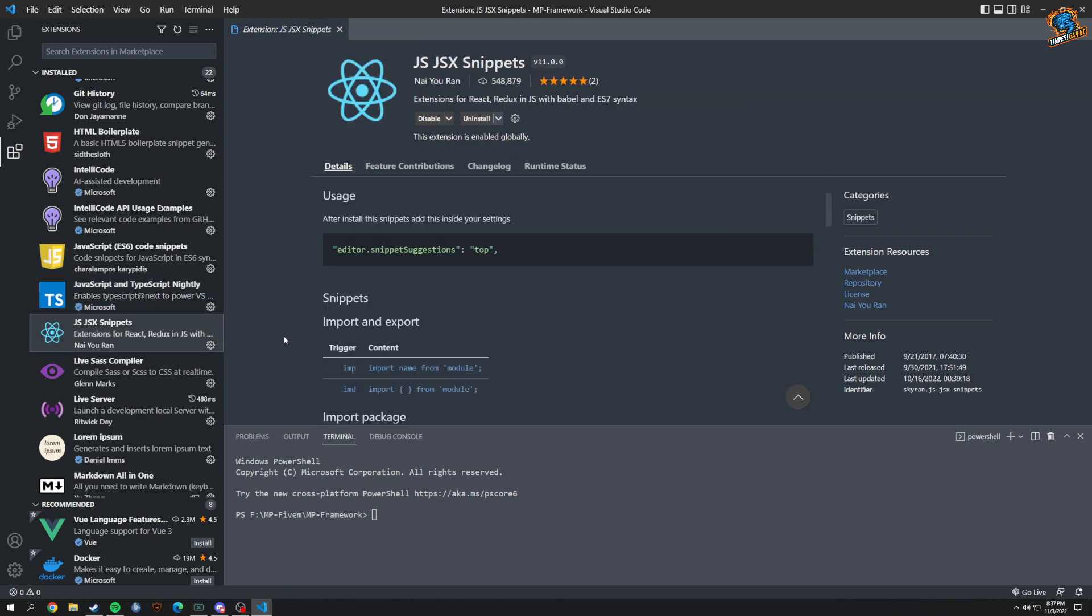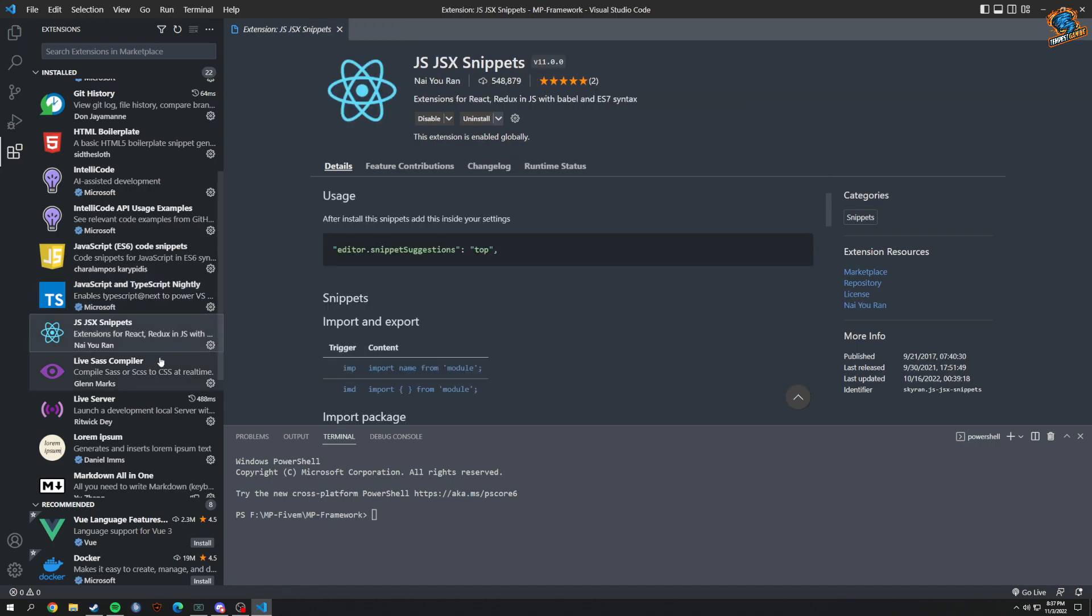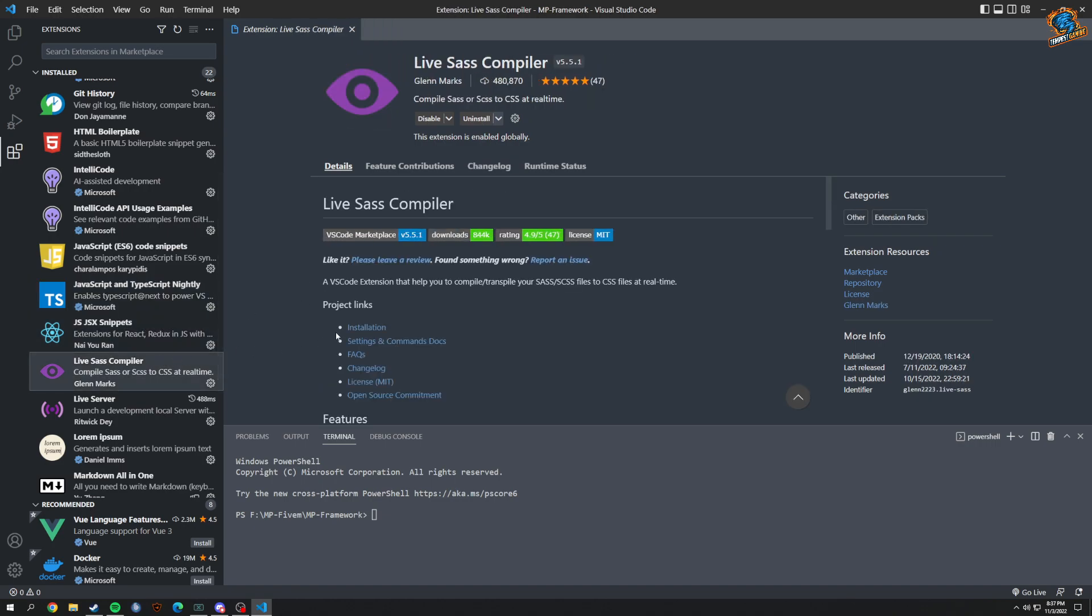Live SASS Compiler - I actually should have just used this, I should reuse this for elements in our FiveM server, but I might go back and redo those in React anyways. Got Live SASS Compiler right there.